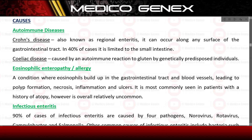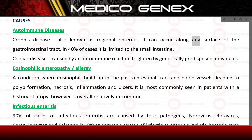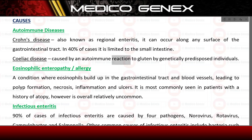Causes. Autoimmune diseases: Crohn's disease, also known as regional enteritis, can occur along any surface of the gastrointestinal tract; in 40% of cases it is limited to the small intestine. Coeliac disease is caused by an autoimmune reaction to gluten by genetically predisposed individuals.